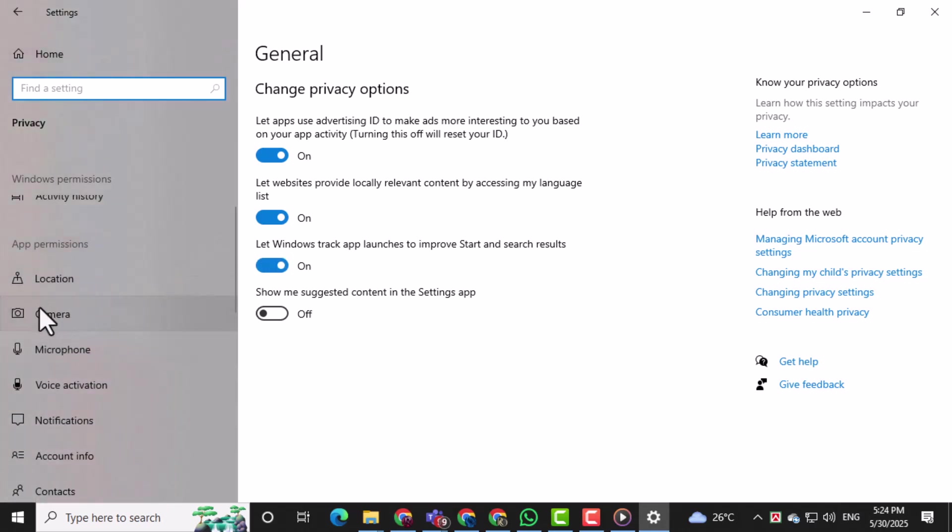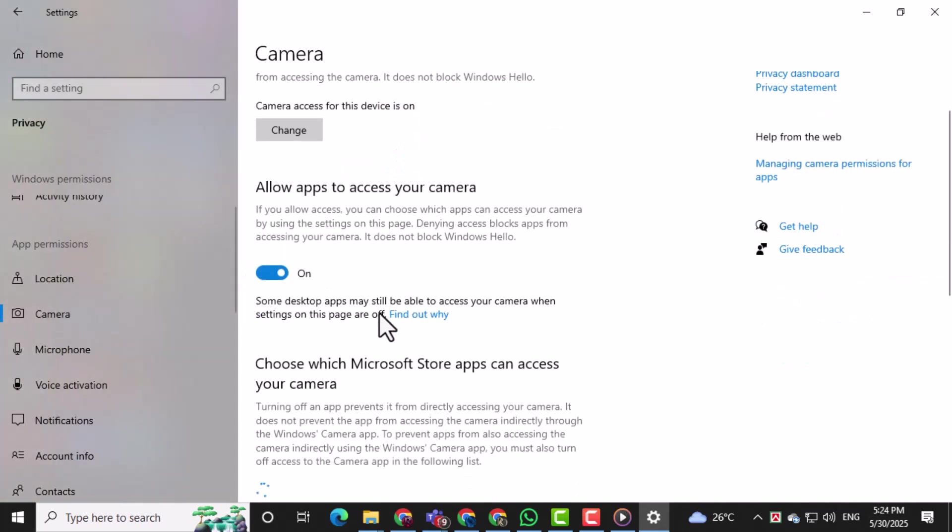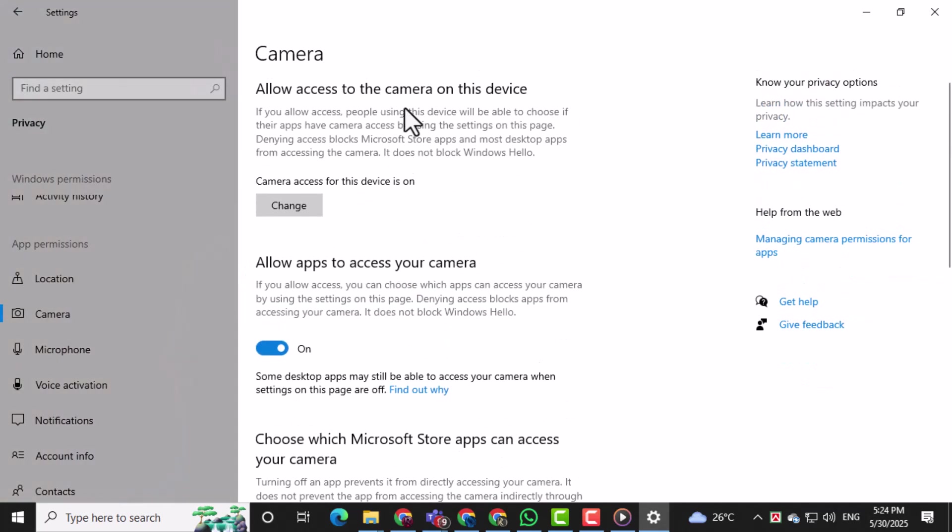On the left side panel, look for and click on Camera. This is where all the camera permissions are managed.